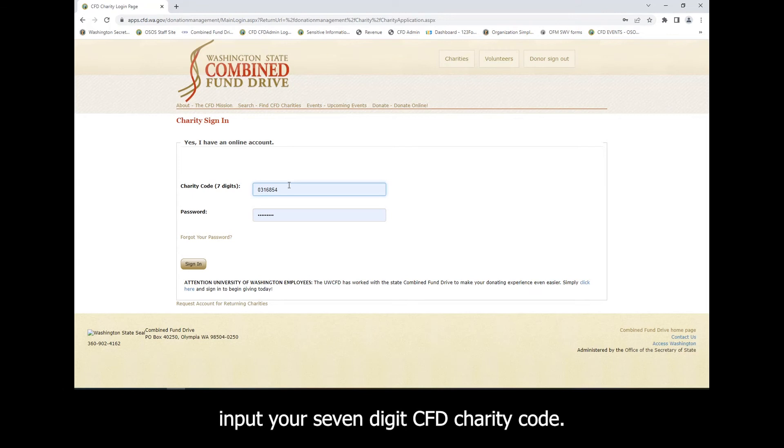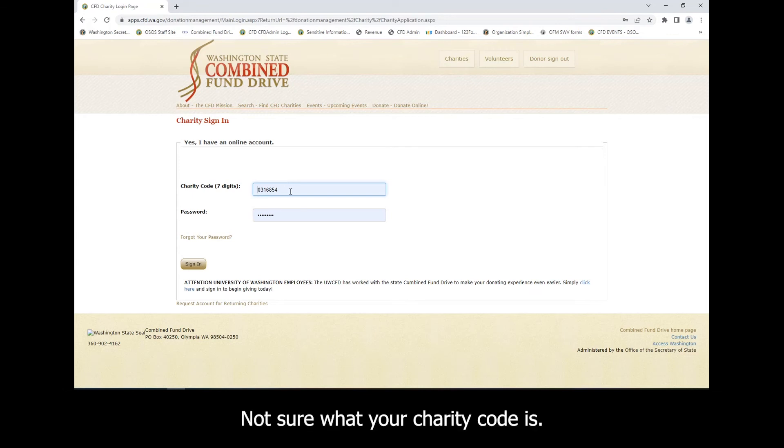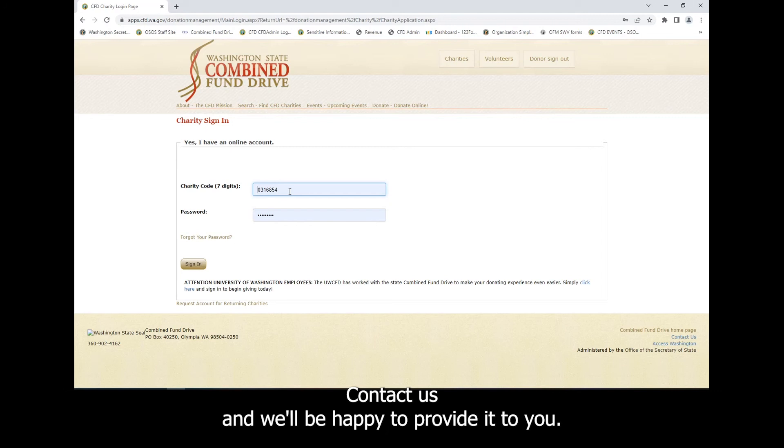Input your seven-digit CFD charity code. Not sure what your charity code is? Contact us and we'll be happy to provide it to you.